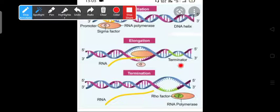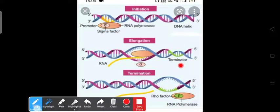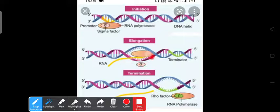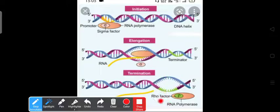So this is all about transcription in prokaryotes. In initiation, RNA polymerase attaches to the promoter site with the help of sigma factor. In elongation, the RNA strand length increases. In termination, the completely synthesized RNA is separated in the presence of rho factor, which also separates the RNA polymerase from the DNA template.